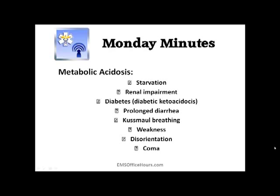Metabolic acidosis is when you've got too much hydrogen, too much carbonic acid, low bicarbonate, which equals a low pH. You'll see patients who are not eating well, not urinating well — diabetic patients, patients who have had prolonged bouts of diarrhea. You might even see Kussmaul-type breathing, that rapid deep sighing breathing as the body attempts to blow off excess CO2. Patients might be weak, disoriented, or even in a coma.